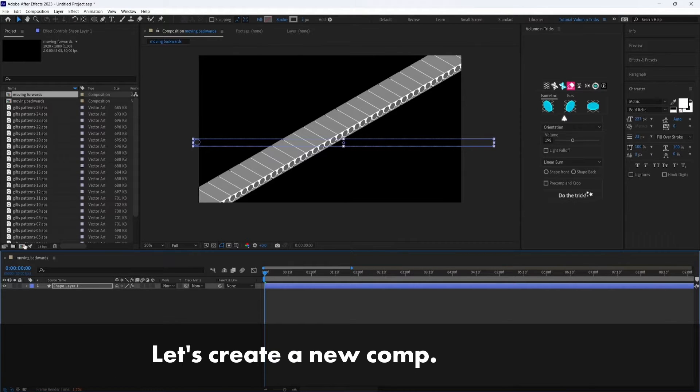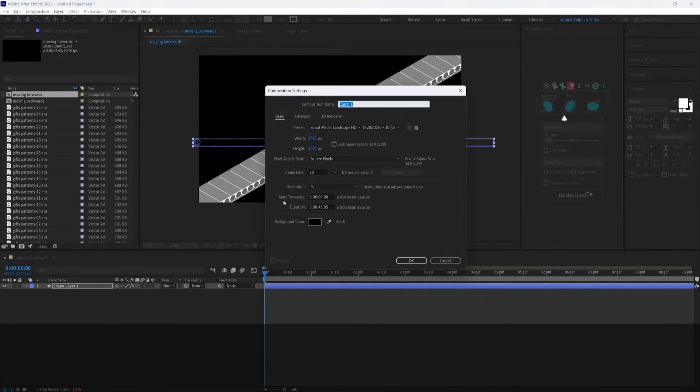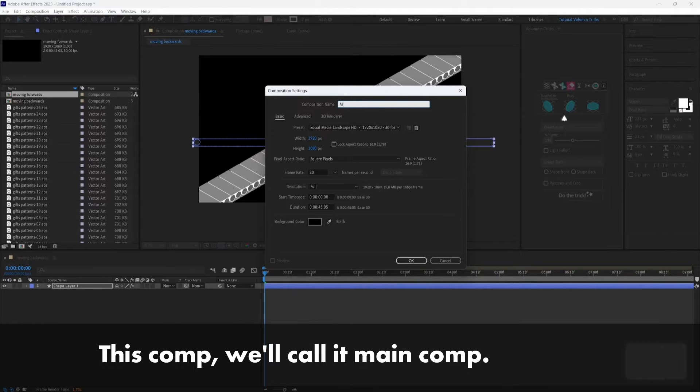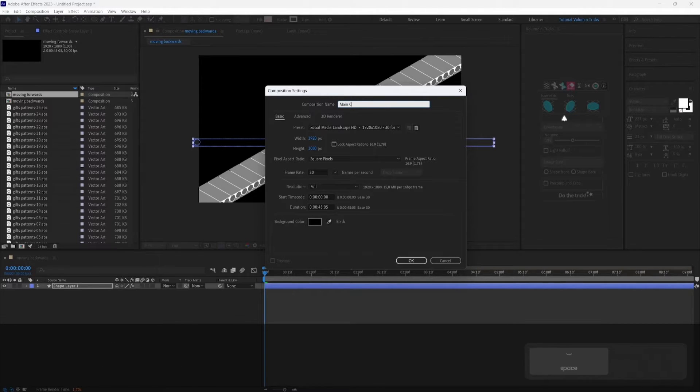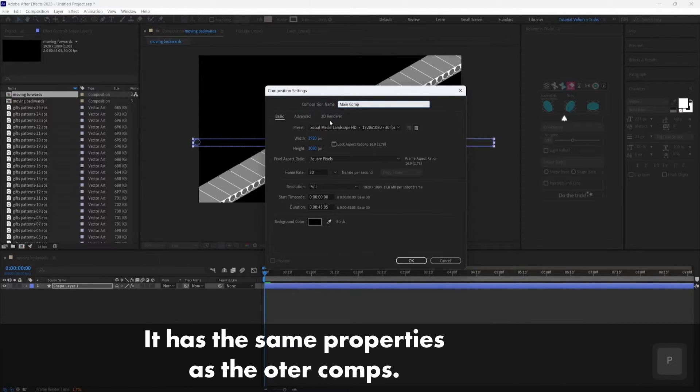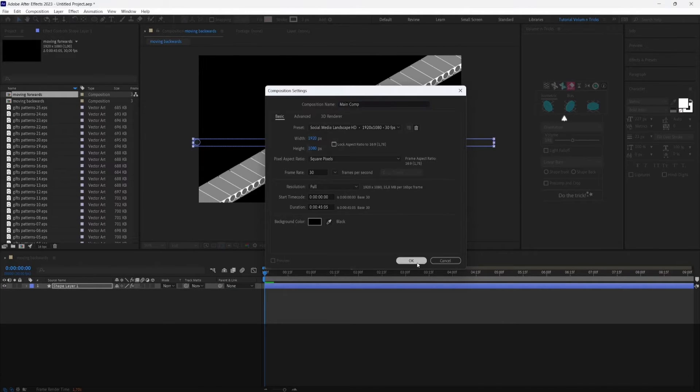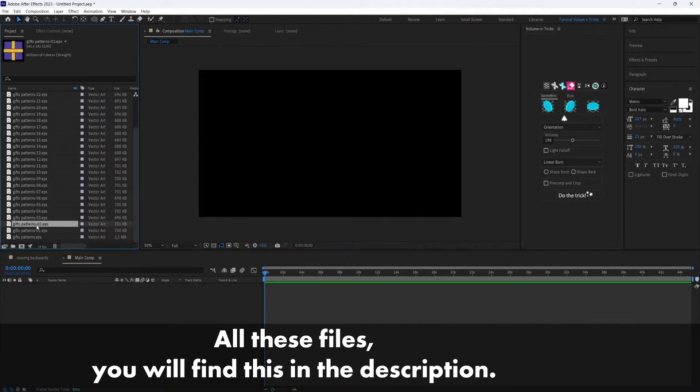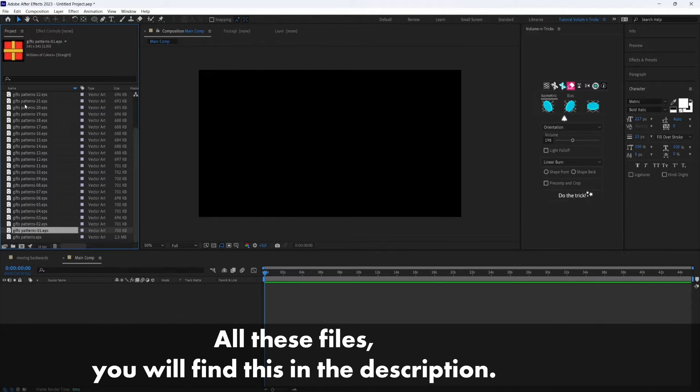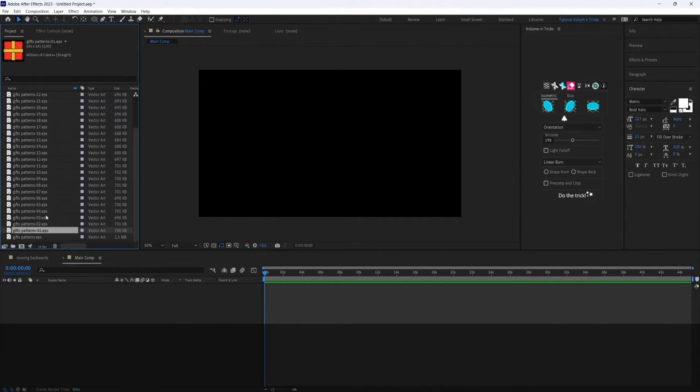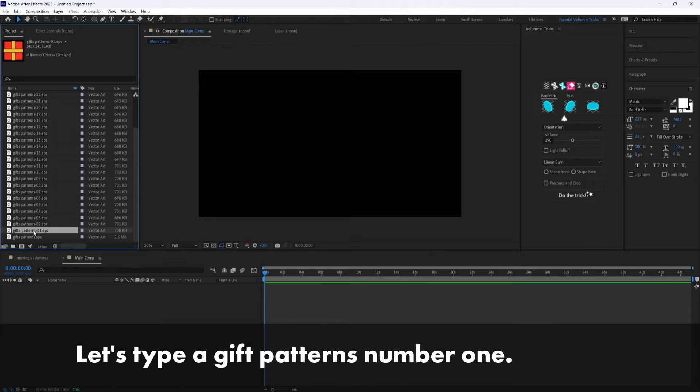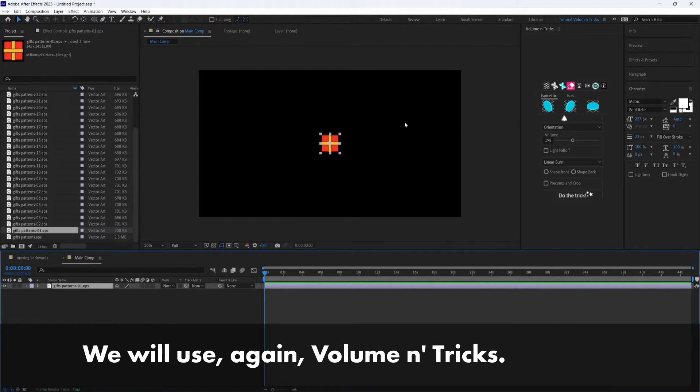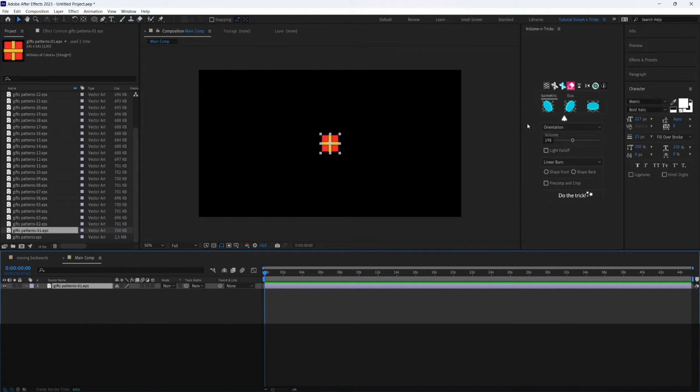Let's create a new comp. This comp we'll call it main comp. It has the same properties as the other comps. Let's import the first gift. All these files you will find in the description. Let's take the gift patterns number one and we will use again Volumetrix.